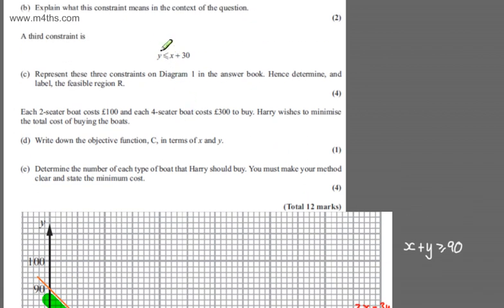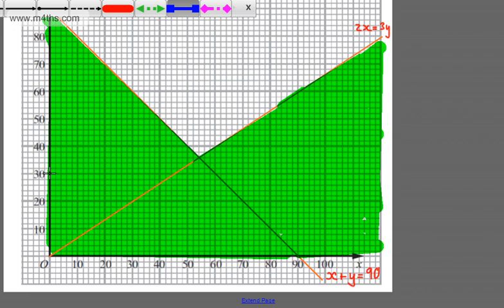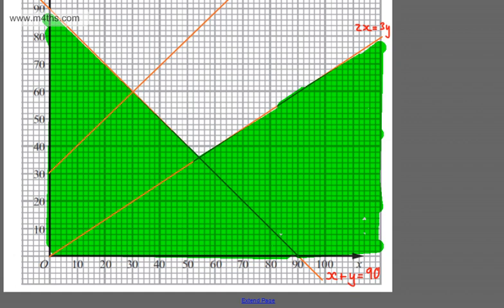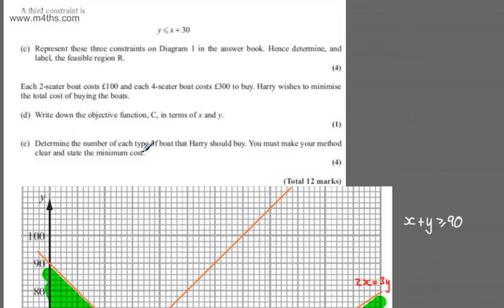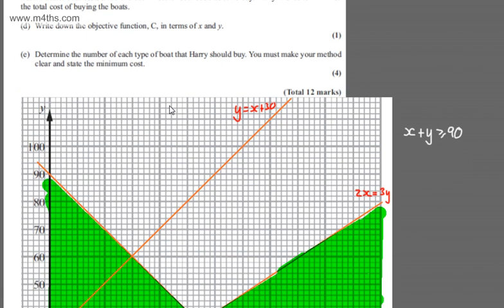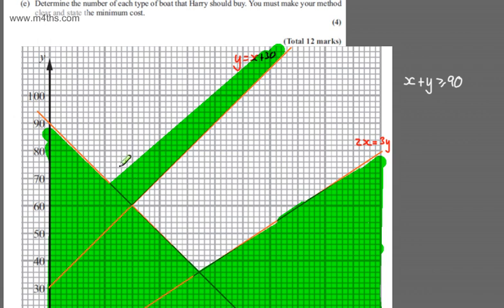Now for Y ≤ X + 30. I draw the line Y = X + 30: it has a Y-intercept of 30 and slope 1. I label this line as Y = X + 30. We want Y less than or equal to X + 30, so we test a point and shade above the line to eliminate that region. This completes our feasible region.